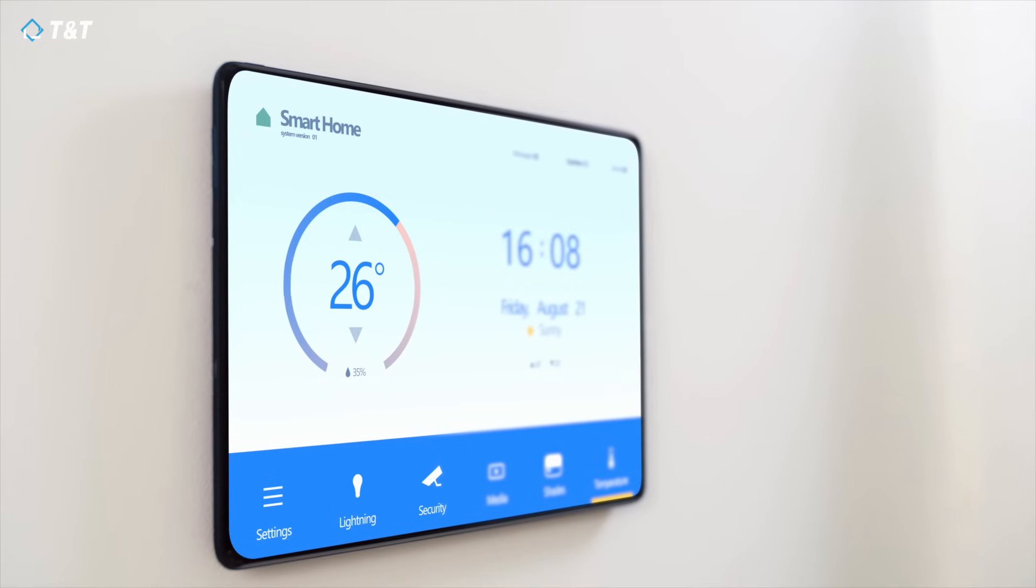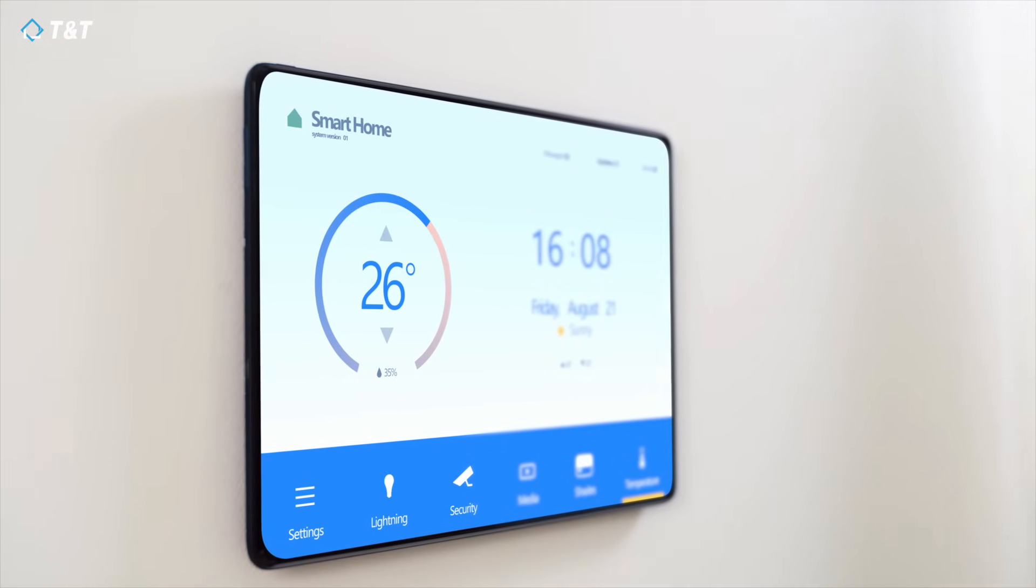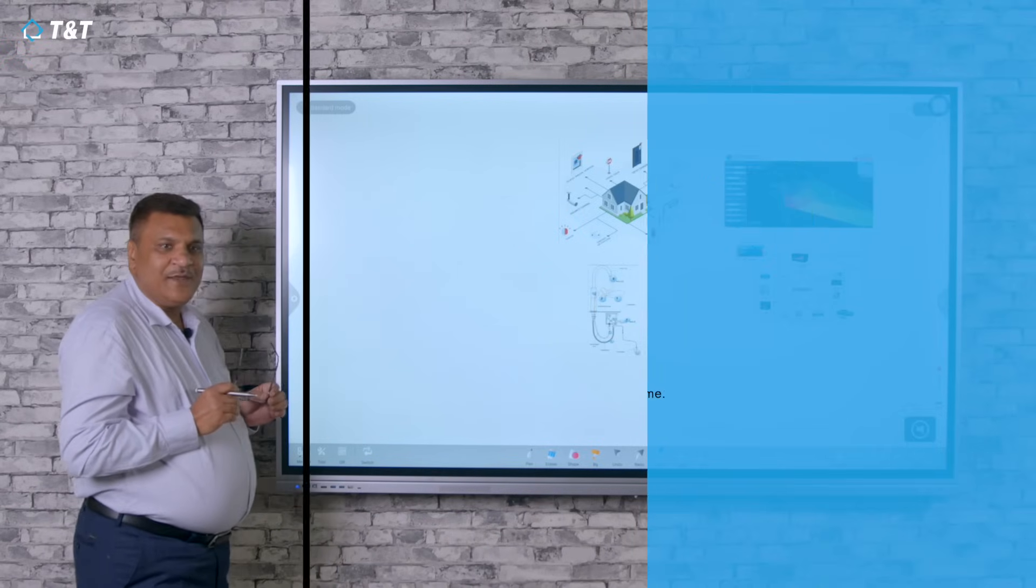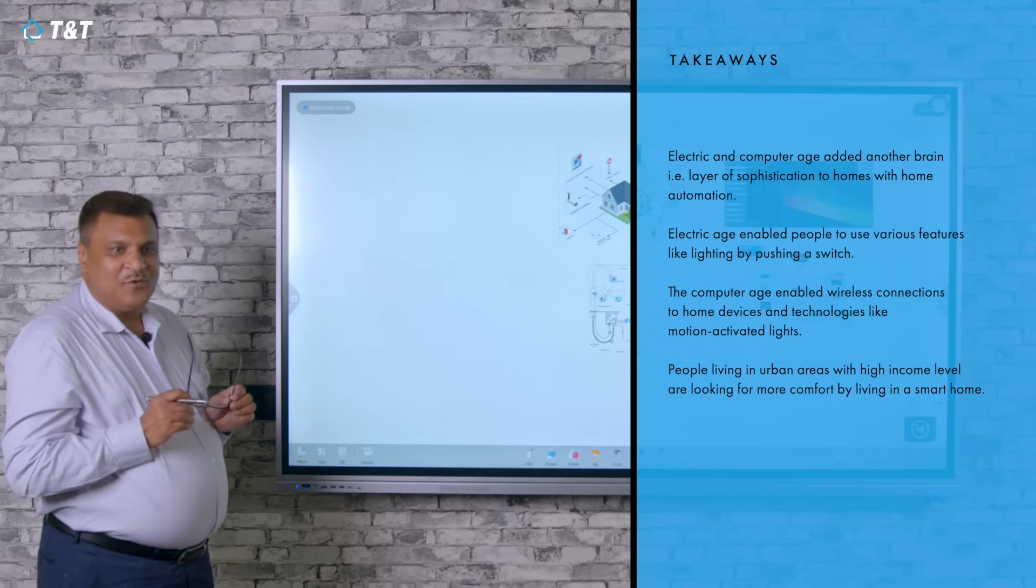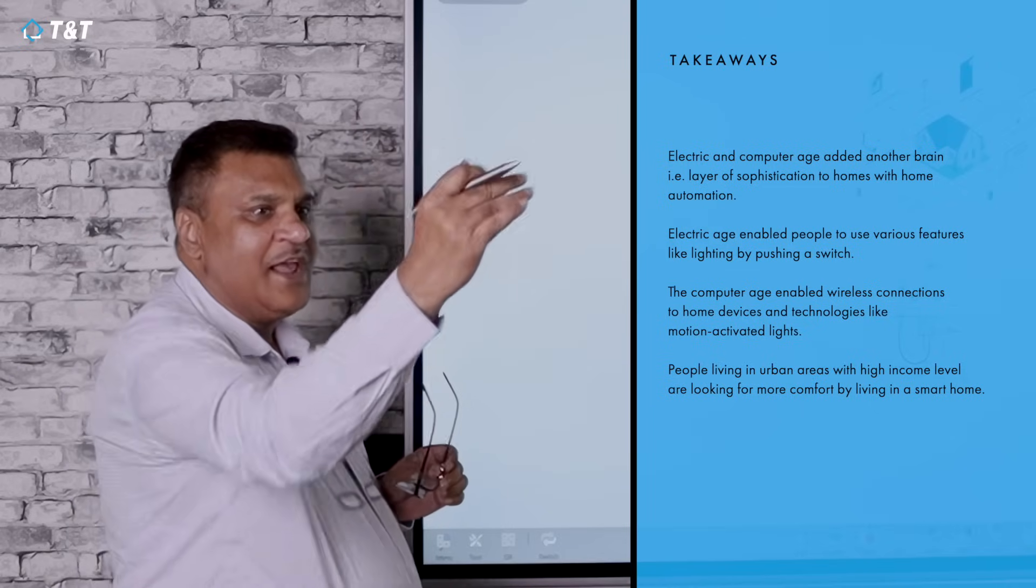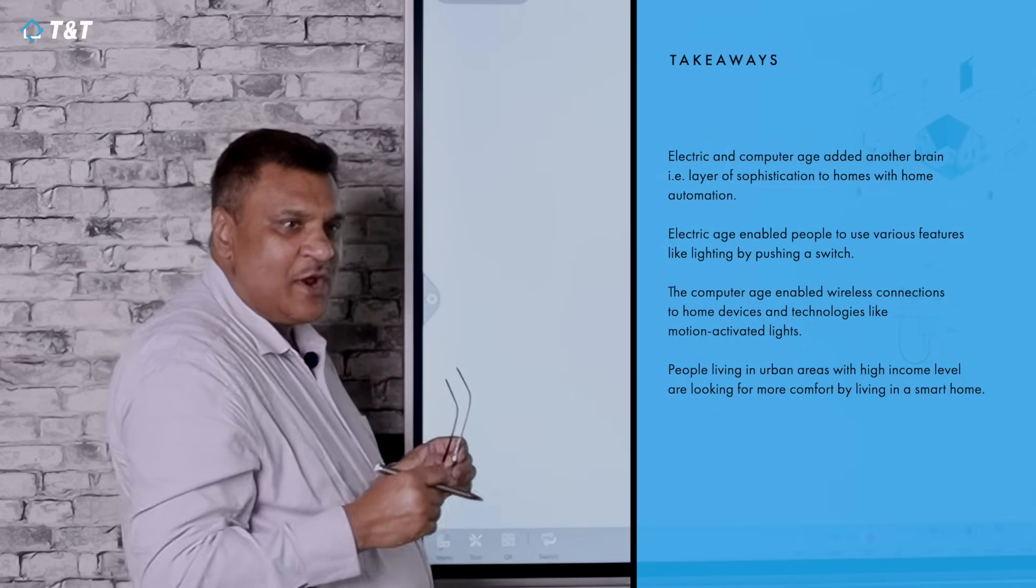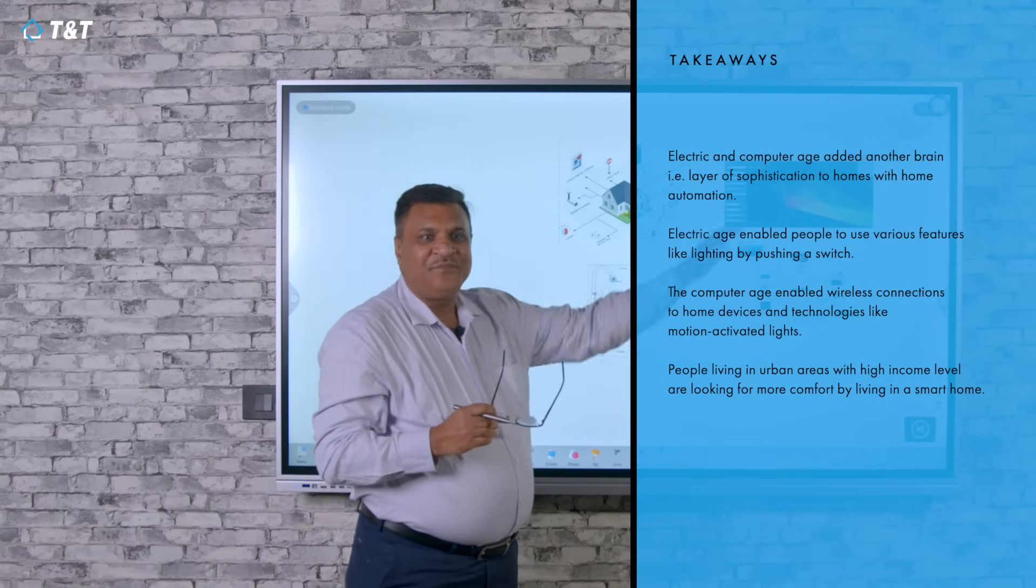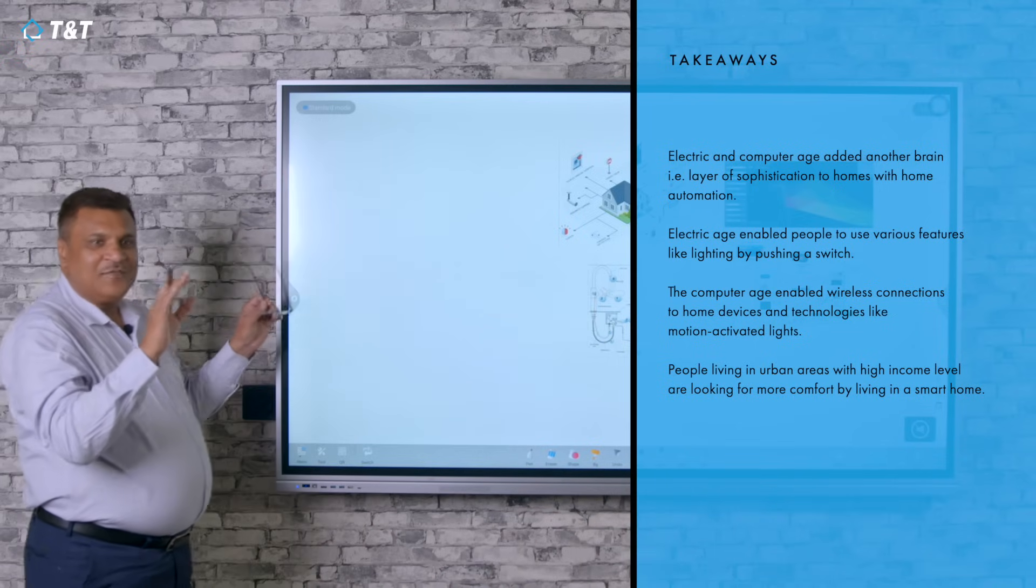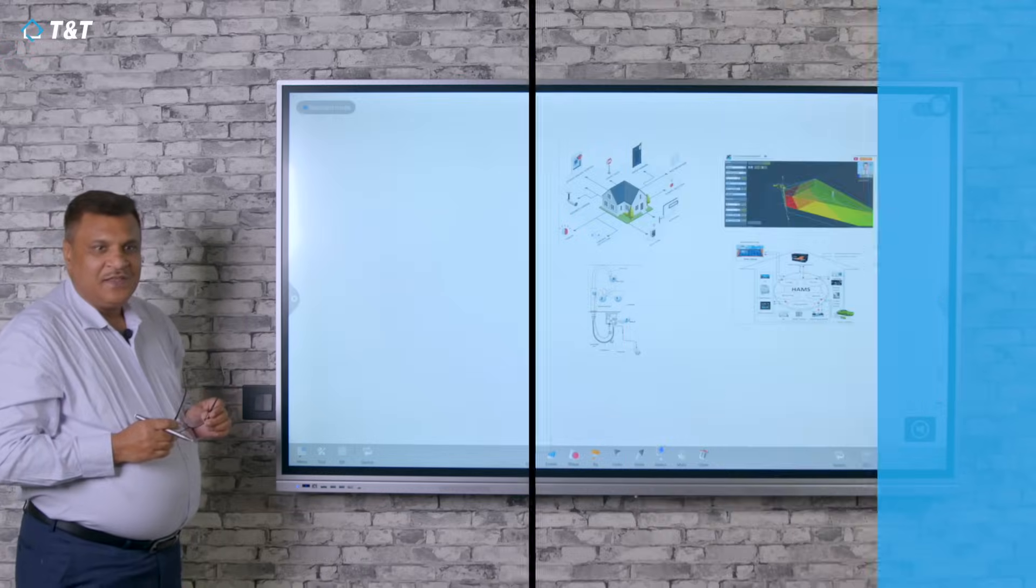People started looking for more and more comfort within their houses. So demand for smart houses is the next level, which is in demand in the urban footprint where the economy level is higher, meaning income level of people is higher. Those people are looking to have good and smart home features within the system.